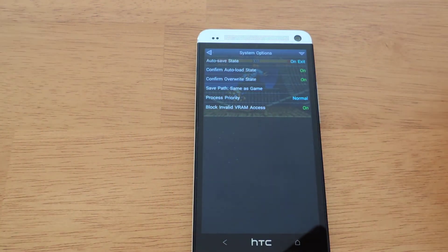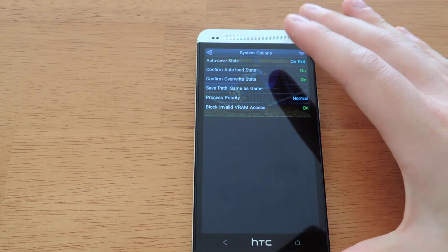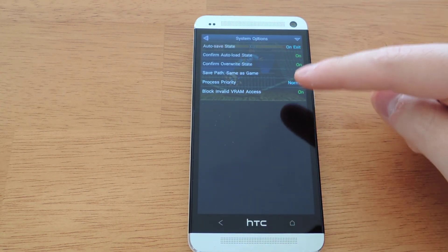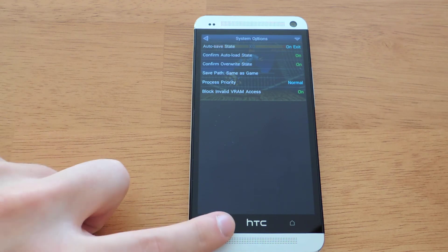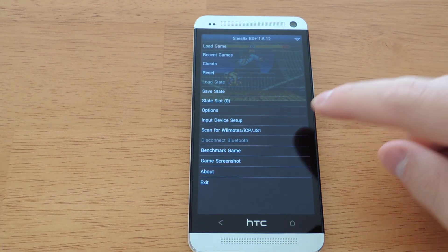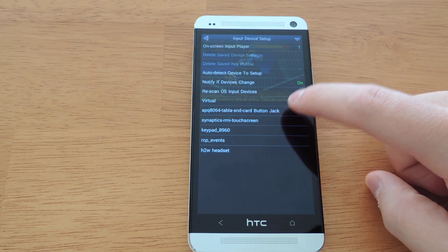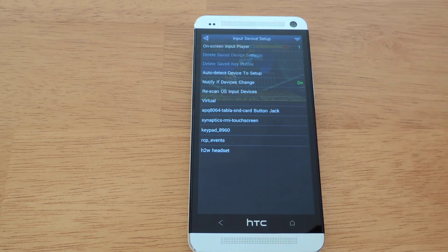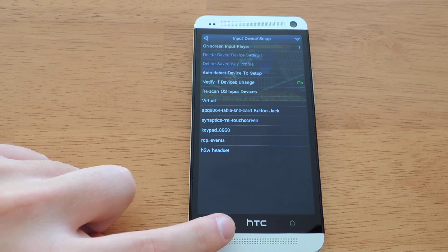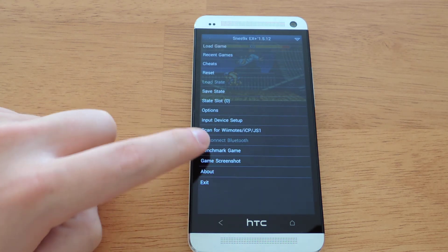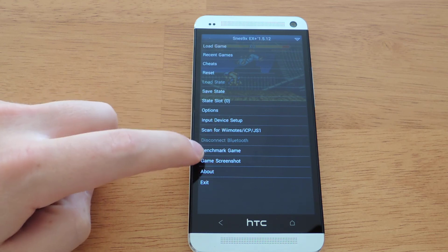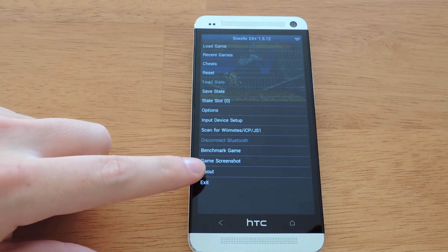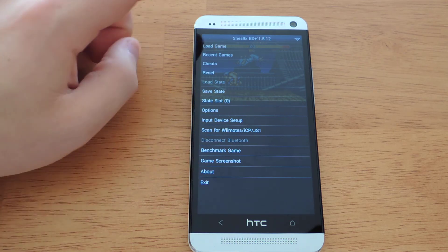System settings, you can change the settings of the autosave state and the confirmation, etc. Additional settings include input device setup, that's where you're going to change to the third party controller if you have one. And then options for Wiimotes and Bluetooth and benchmarking and screenshots as well. And an about and exit option.